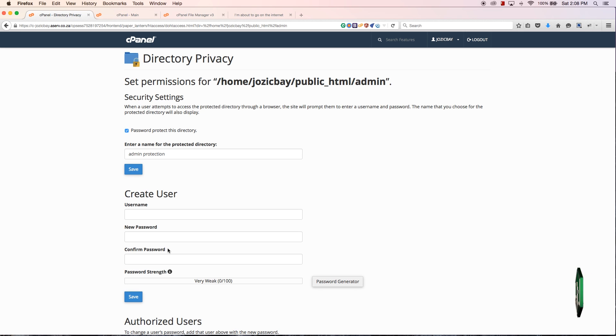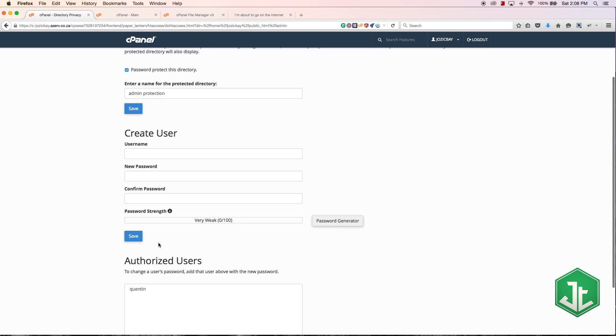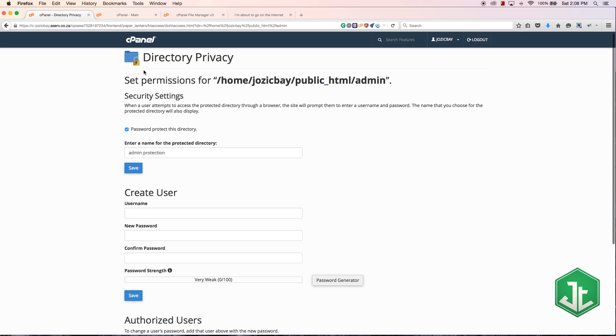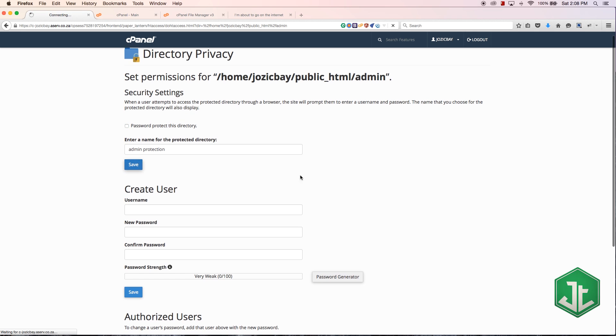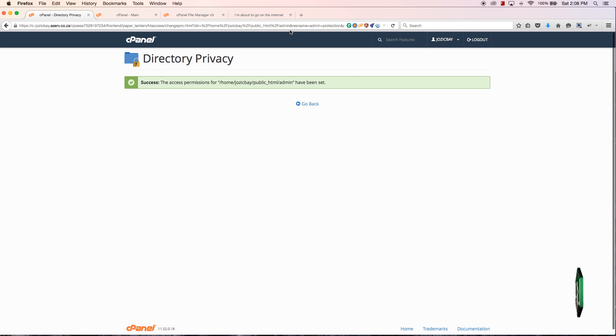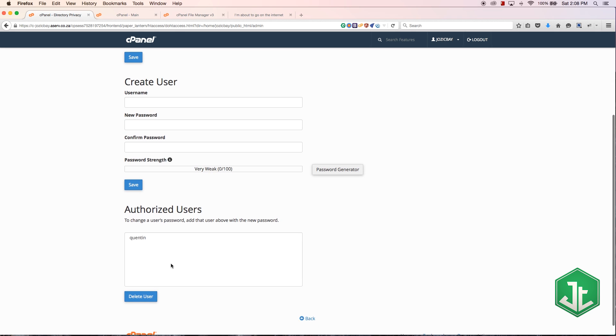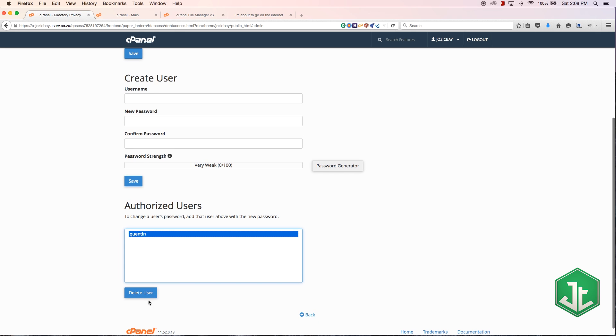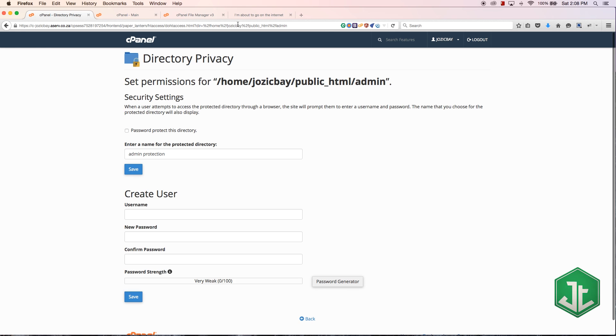And if you ever wanted to unprotect it you need to go back to that directory again and then just untick 'password protect this directory', hit save and now nobody will need to log in. So you can actually delete the user as well if you wanted to, and yeah now the password should be open or the directory should be open to everyone.